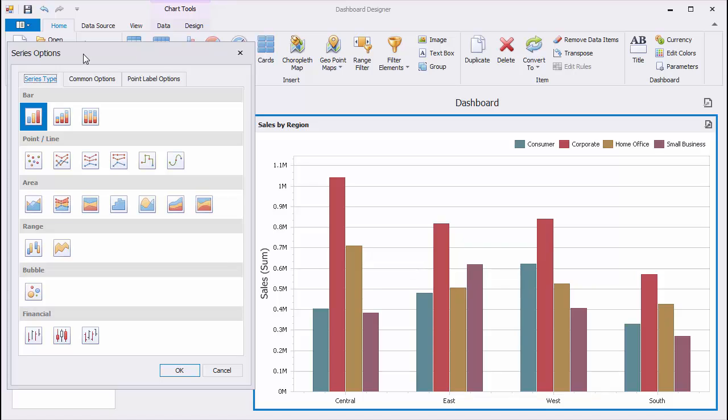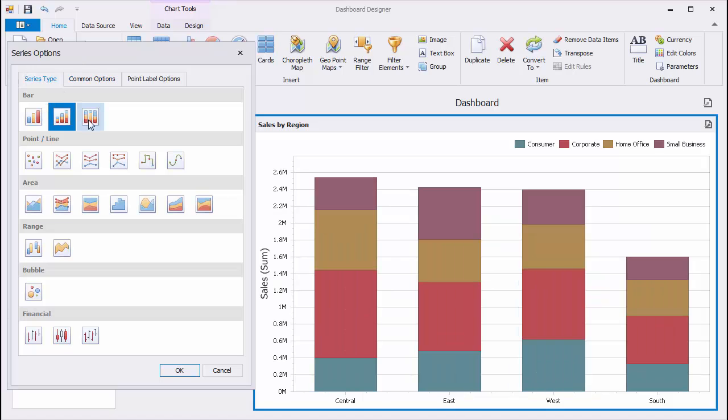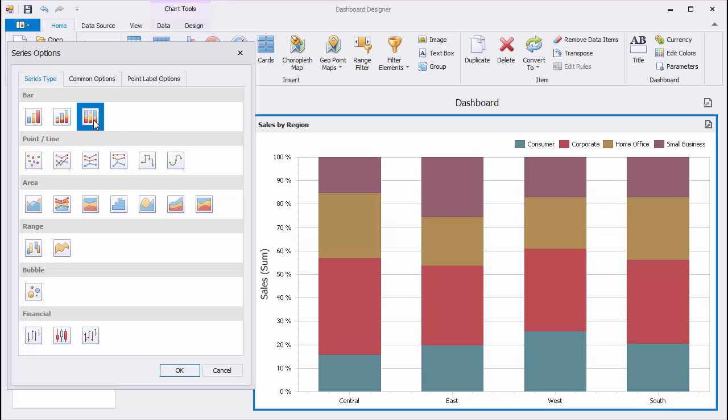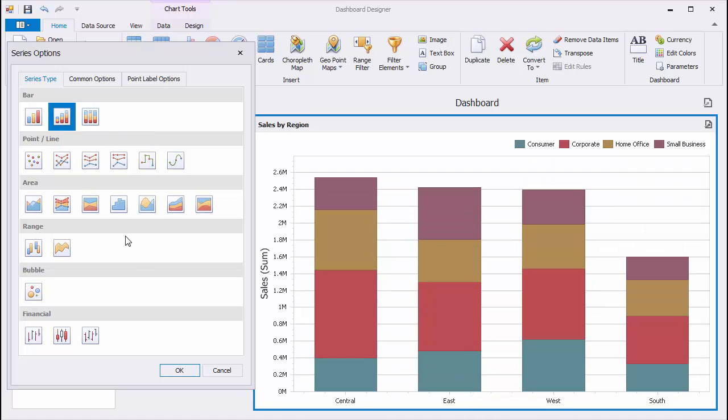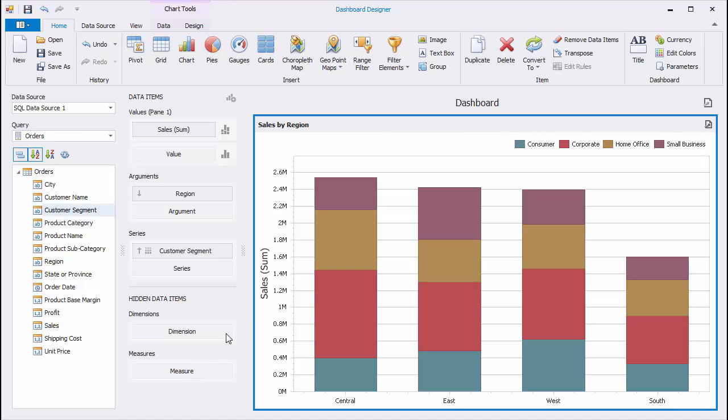For instance, the Stacked Bar Series show the contribution of individual categories to the whole, while the Full Stacked Bar Series allows you to compare the percentage that each value contributes to the total across categories.